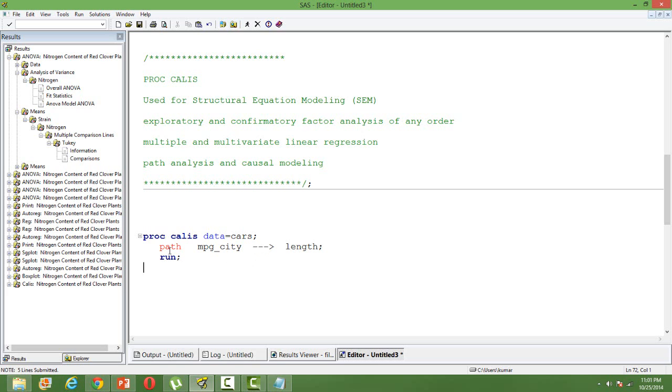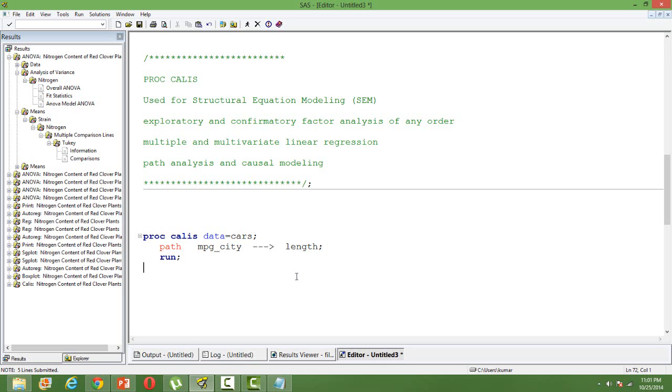Then we mention path. MPG underscore CT is my dependent variable. It depends on length. So this arrow mark says that the left hand side variable depends on the right hand side variable. We can, of course, mention as many independent variables as possible. When we run this, we'll get an output like this.